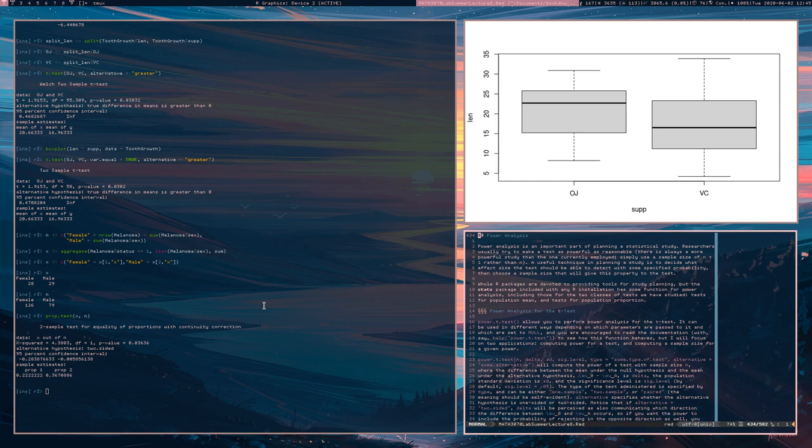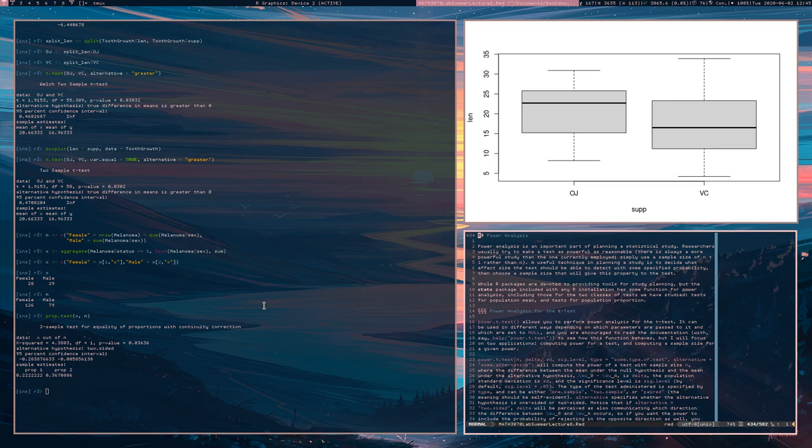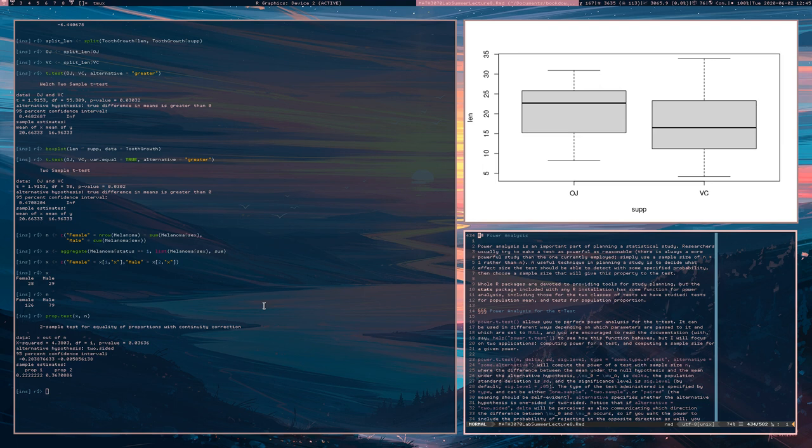You always do it before because generally with the power analysis, what you're often doing is either setting up a region of plausible values that you expect your test to be able to detect reasonably, or you're deciding on a sample size that will be able to detect some effect size of interest with some pre-specified probability. All right, enough about that.